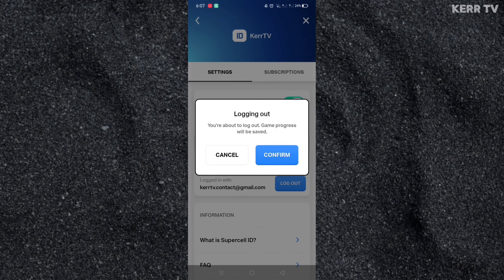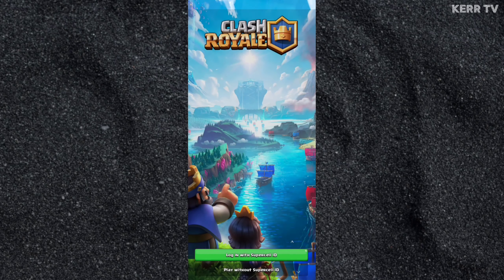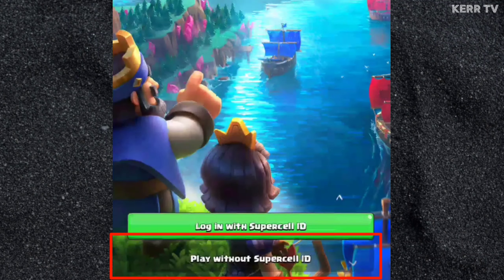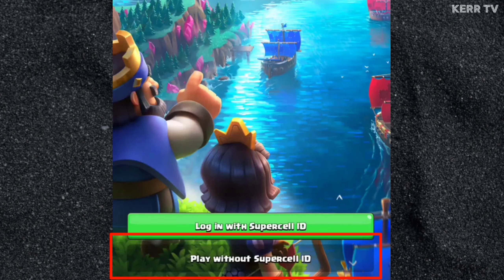Confirm. And finally, to create a new Clash Royale account, click on Play Without Supercell ID.